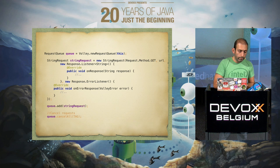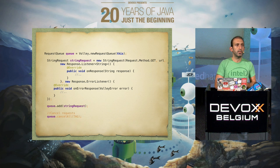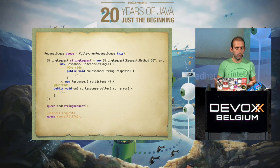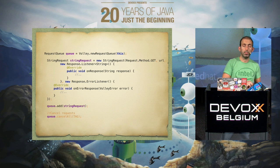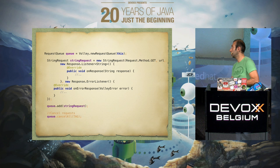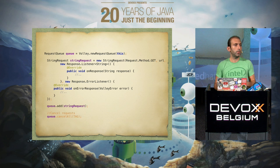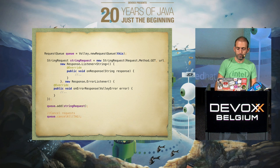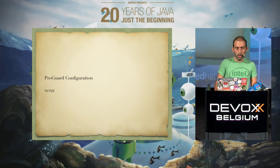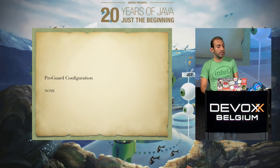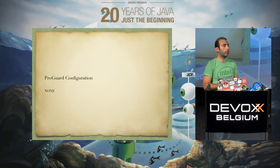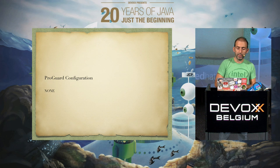The nice thing about Volley is it uses an internal cache, so unless your cache is expired, you don't need to hit the network and query the backend. And if you need to cancel a request at any time, you can just ask the queue to cancel all tasks submitted, and it will stop the execution of the HTTP requests. It doesn't need any ProGuard configuration, which is also nice.